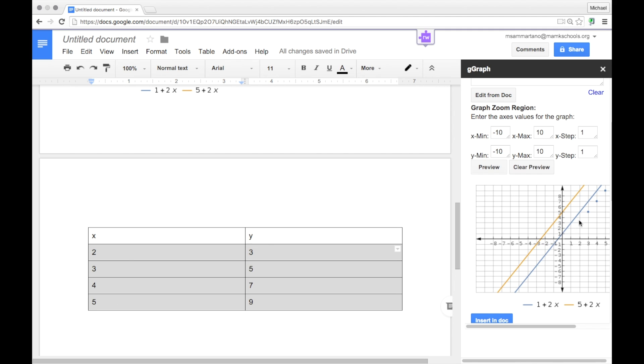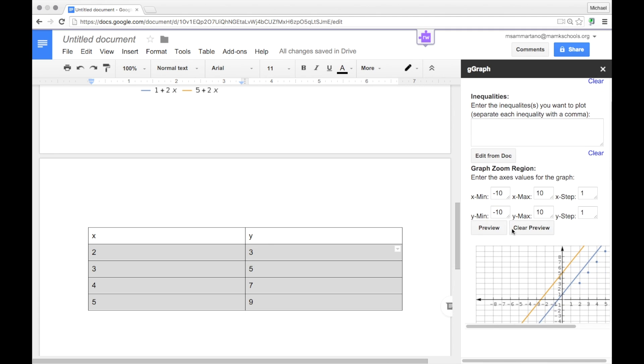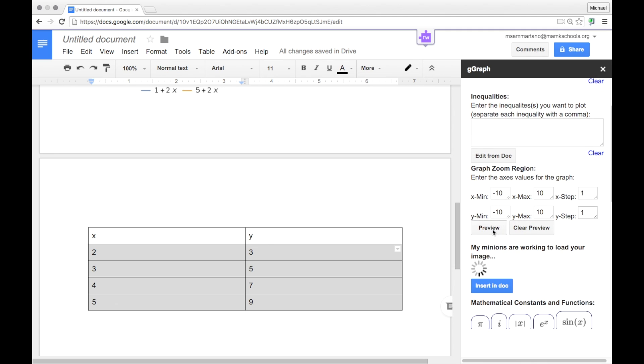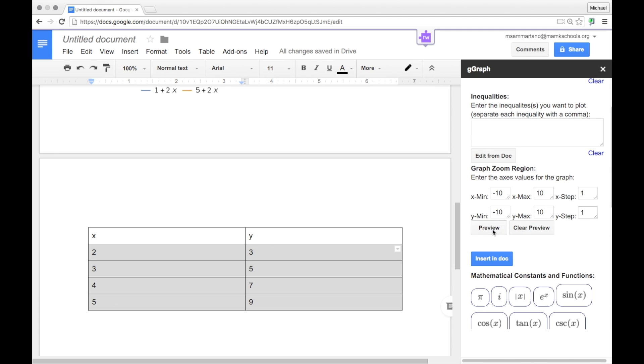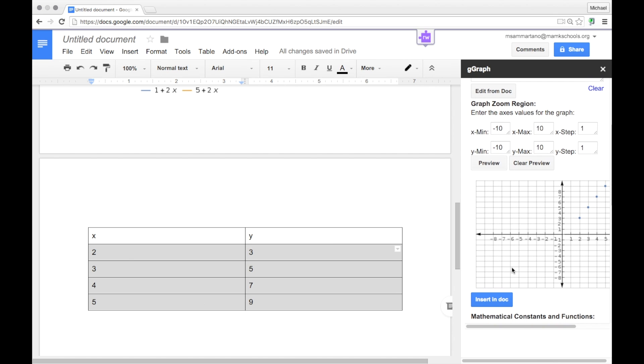Now you can see my points right there, but I still have the two lines in. I'm going to go ahead and clear those out and then clear the preview and preview it again. And there's my graph.